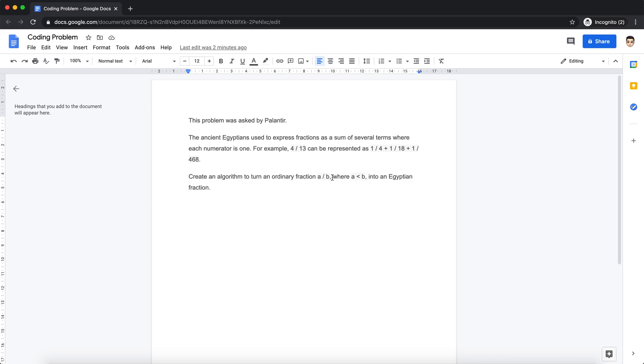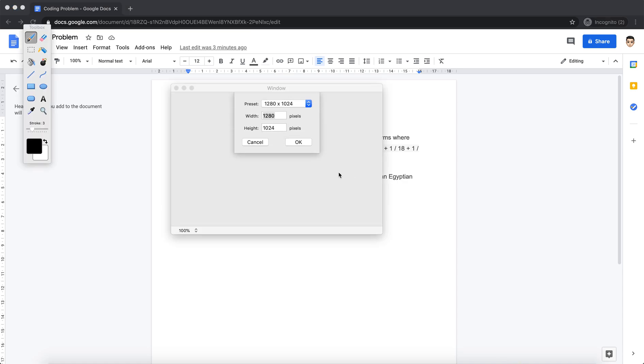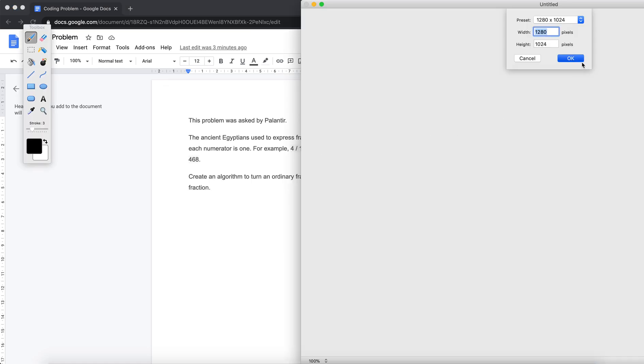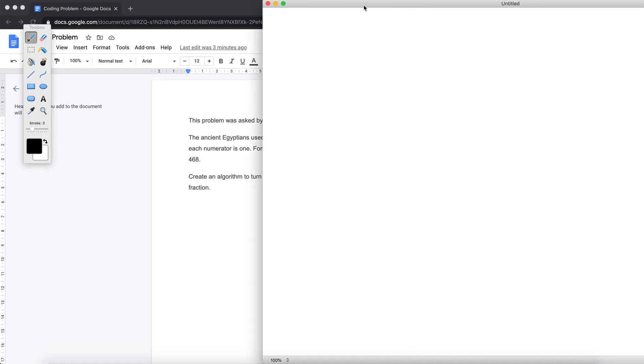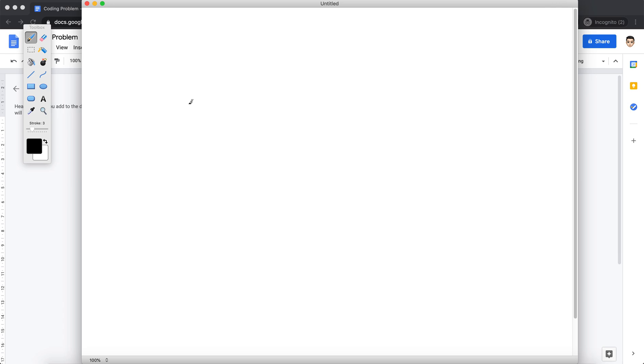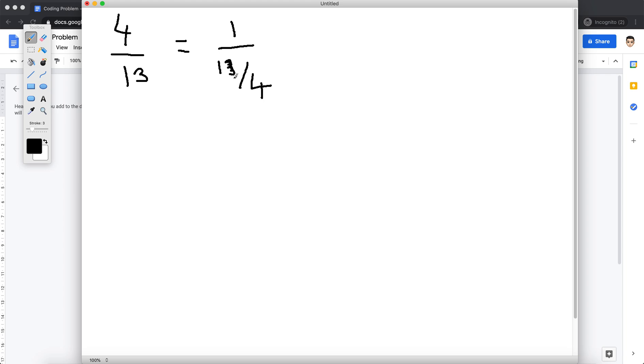So before jumping on to the coding part, let's look at the approach. Let's start with what we know. We are given a number 4 by 13, right? And we need to get 1 on numerator. So simply I can write this in this format as well, 13 by 14, like basically this is equivalent to 1 upon 13 by 4. Now we know that 13 is not divisible by 4.